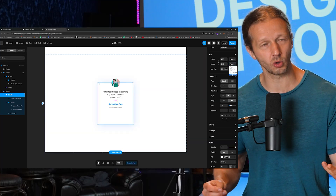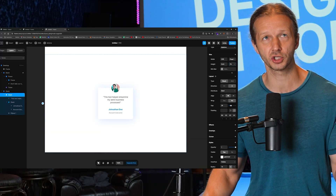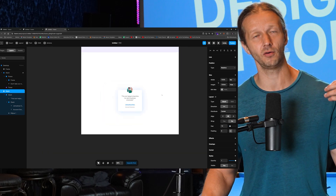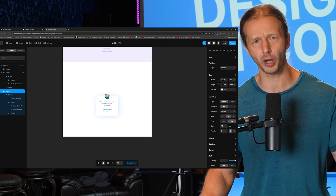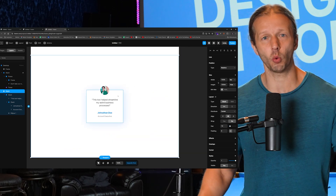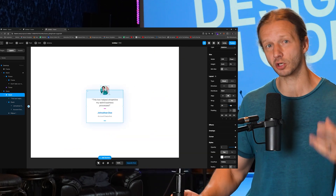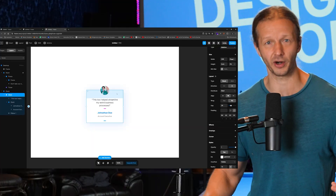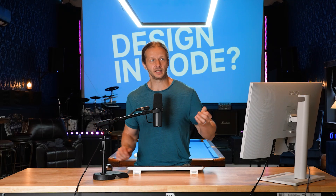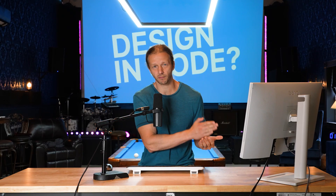Tools like Framer, Wix Studio, Web Studio, Webflow — whatever — and design while you're building your layout in the virtual DOM.